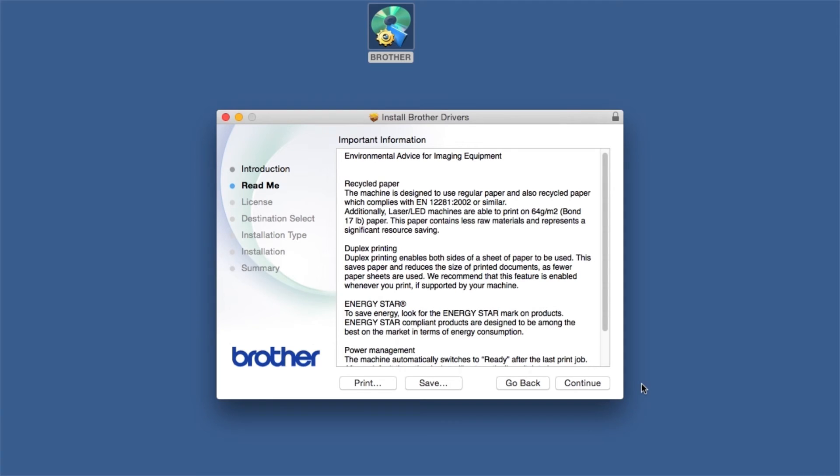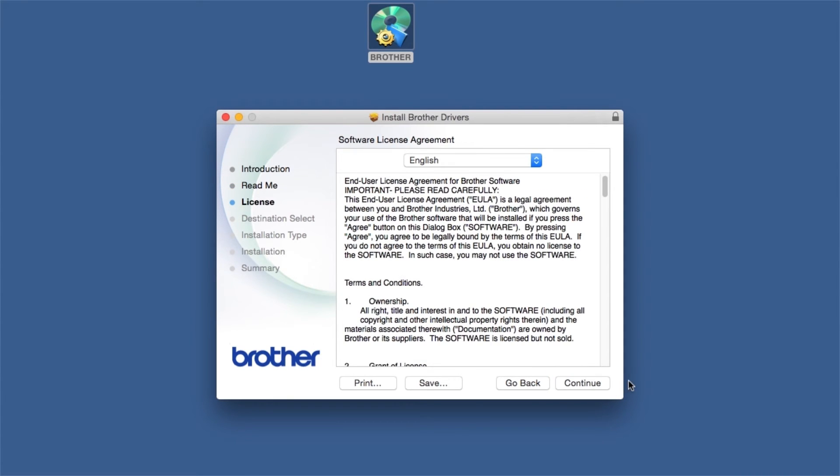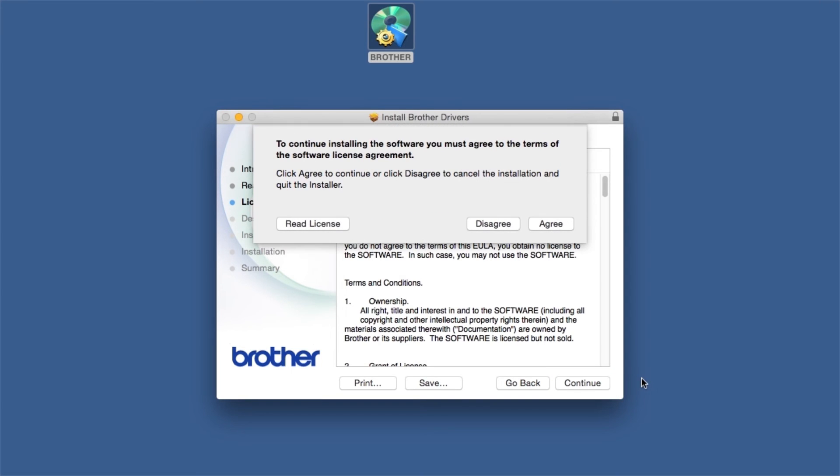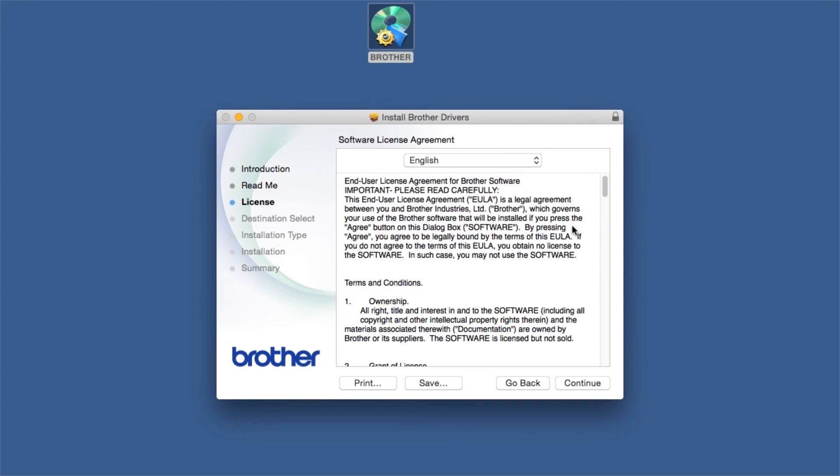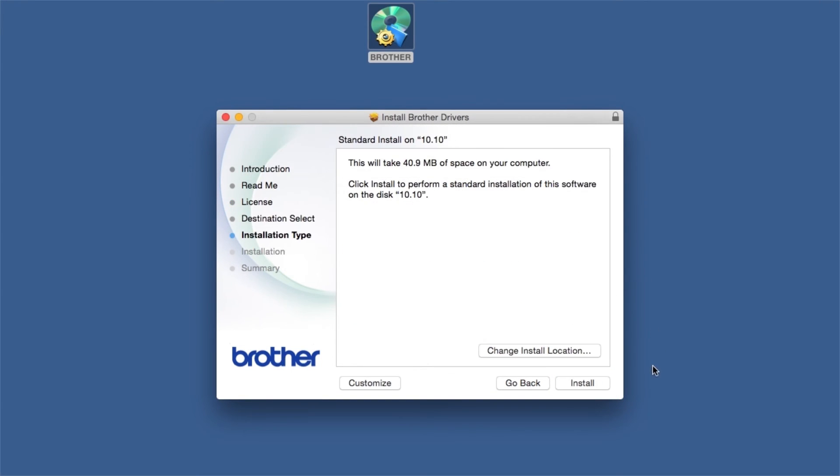Familiarize yourself with the environmental impacts of your Brother machine and click Continue. Click Continue. Click Agree to accept the license agreement. Click Install.